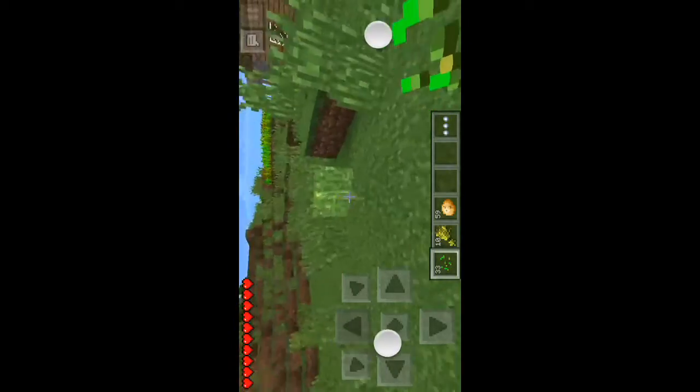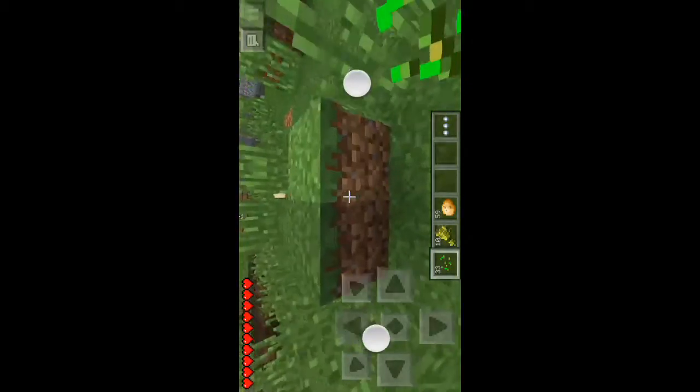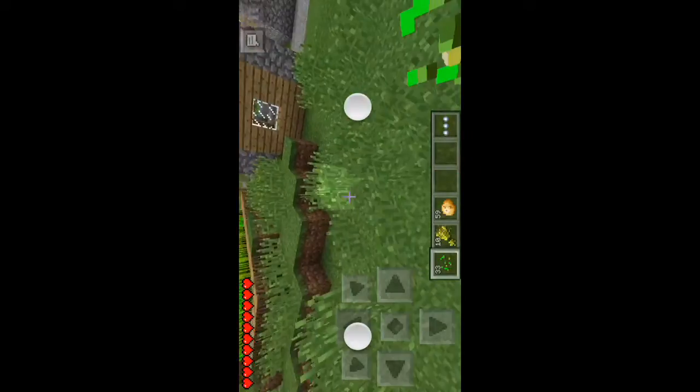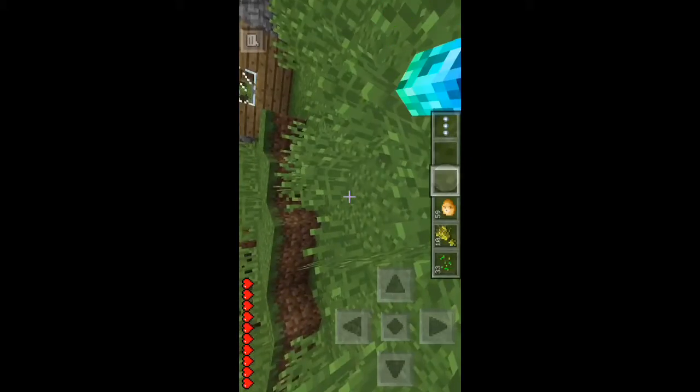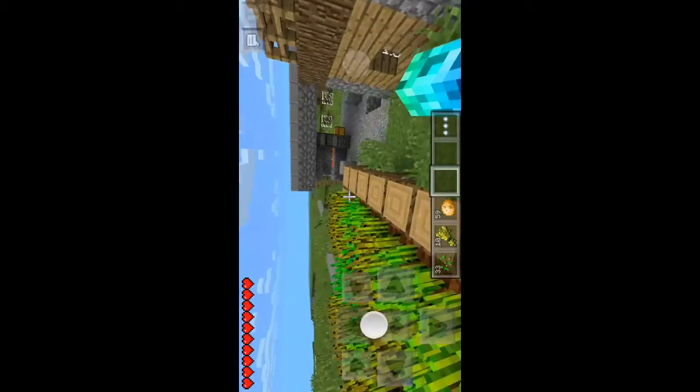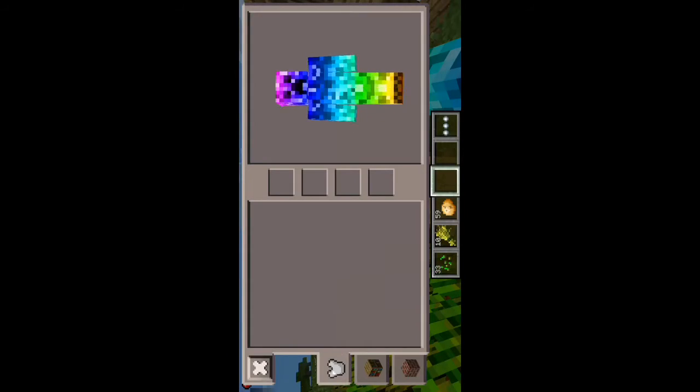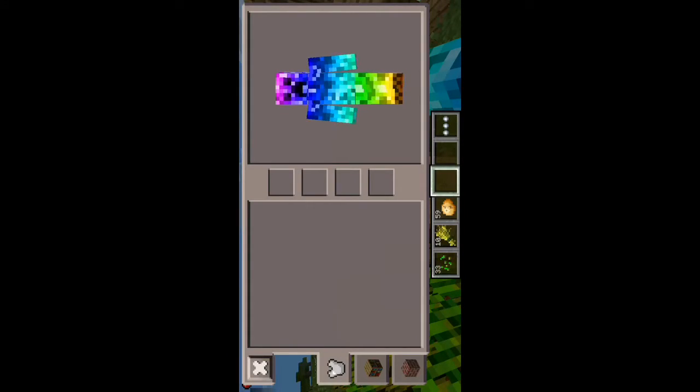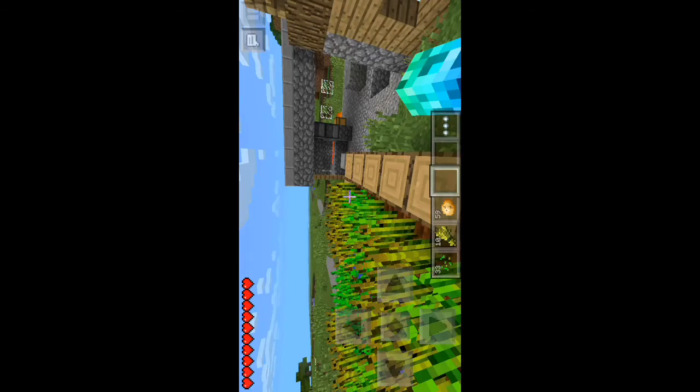When you're here you will see your skin. As you can see, this is the skin that we downloaded, so this means that the glitch functioned.